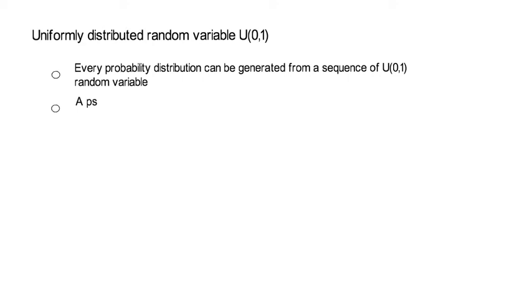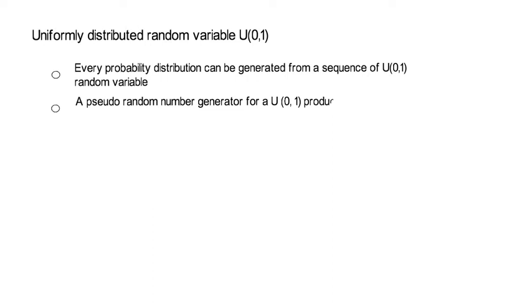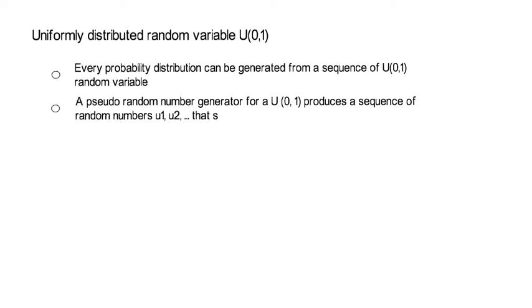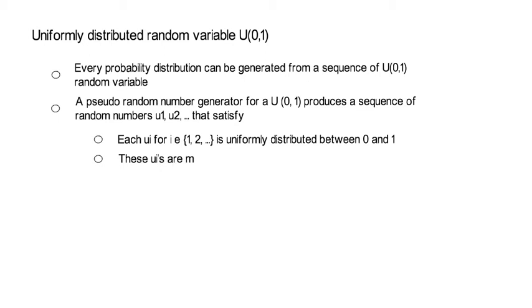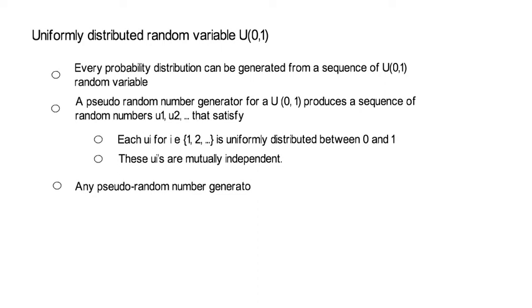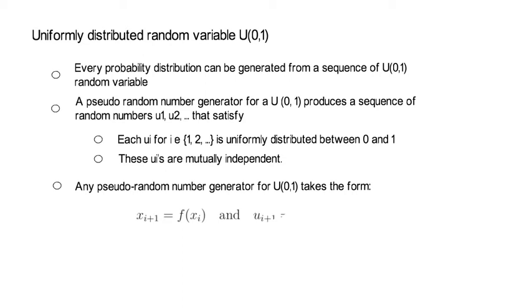Notice that a pseudo-random number generator for a U(0,1) distribution produces a sequence of random numbers u1, u2 and so on which satisfies that each ui is uniformly distributed between 0 and 1 and these different u's are all mutually independent from each other. So you can write any pseudo-random number generator for a U(0,1) random variable as in the next equation. Now notice here, f and g are simply deterministic functions, and xi could be vector-valued.